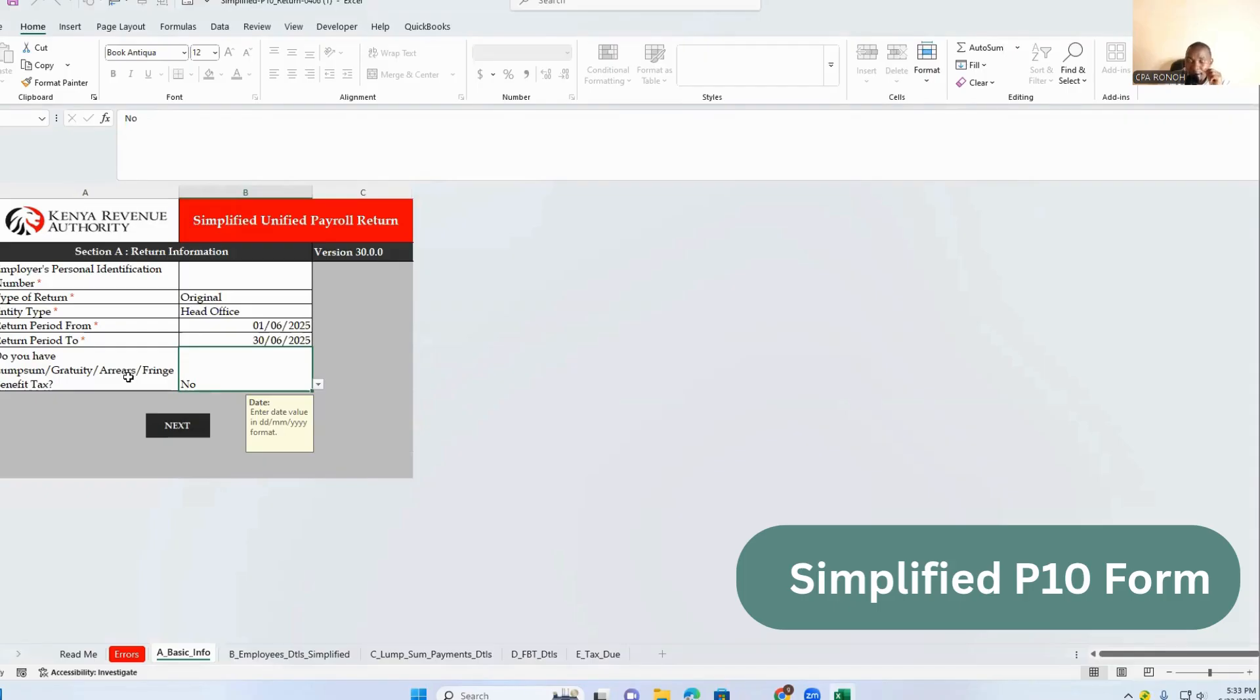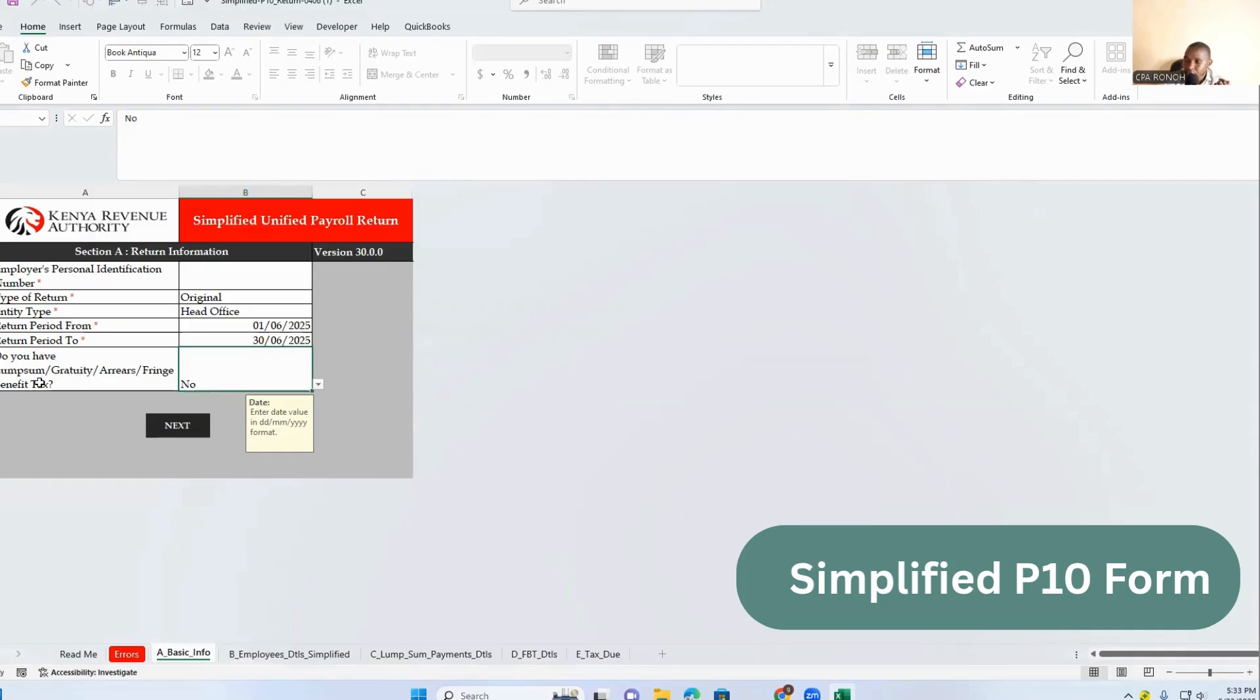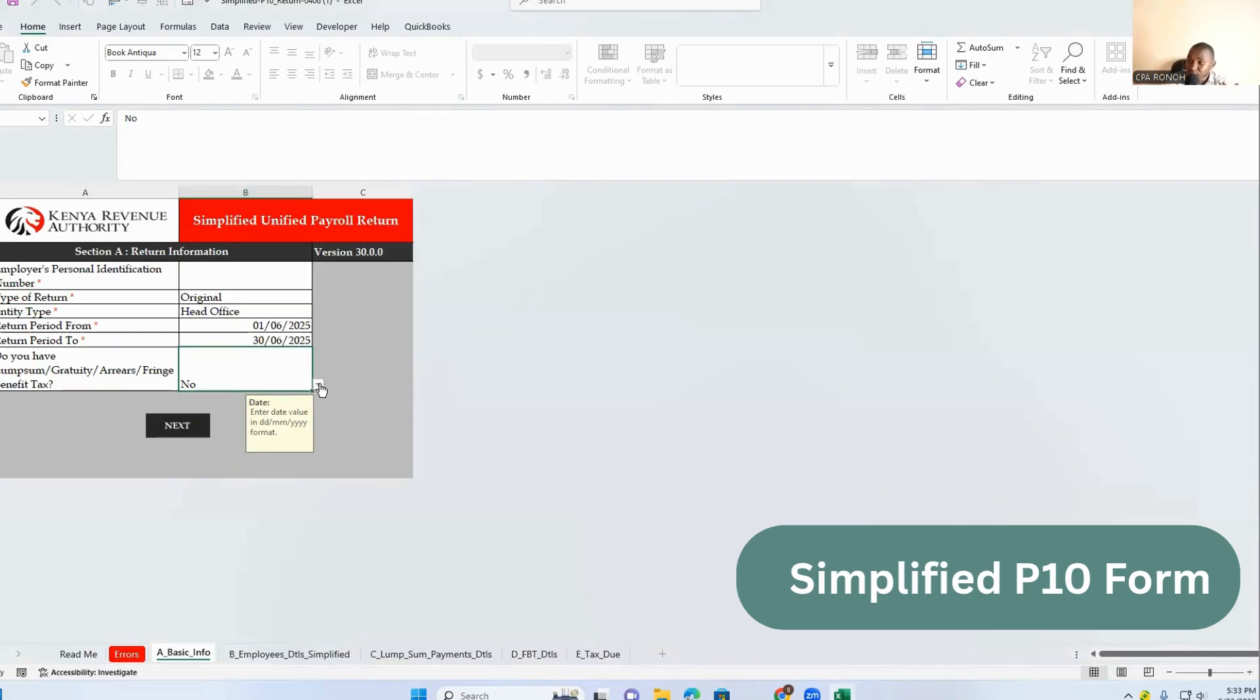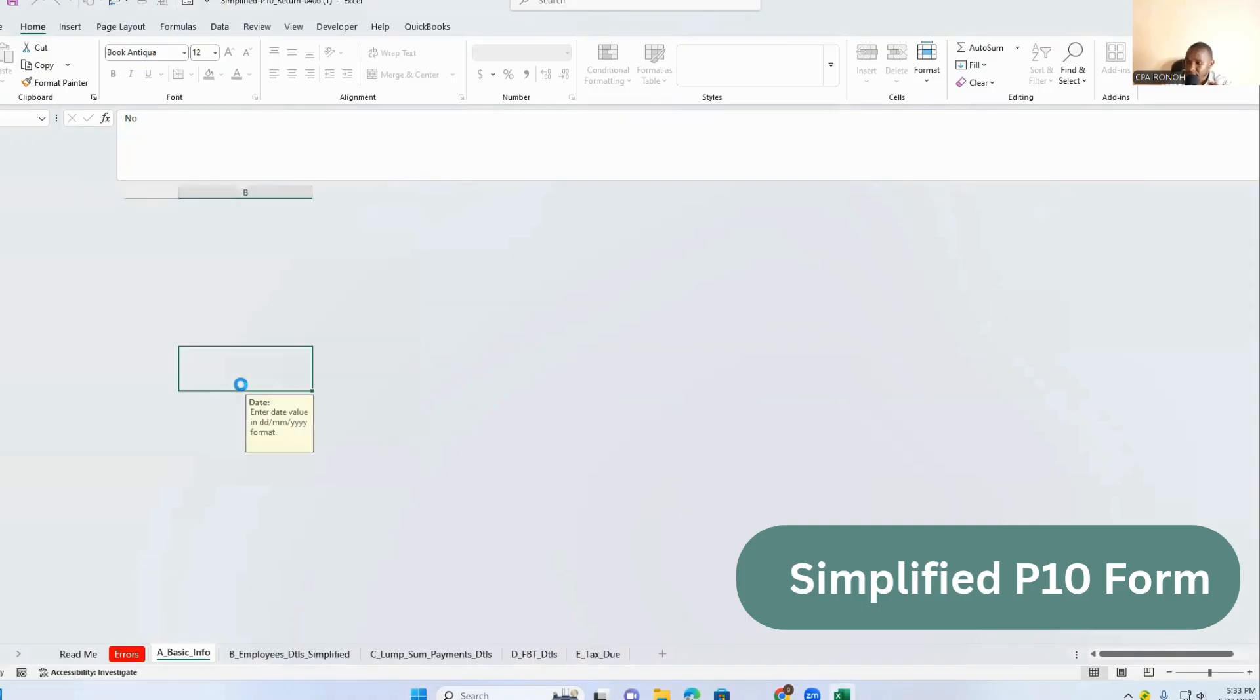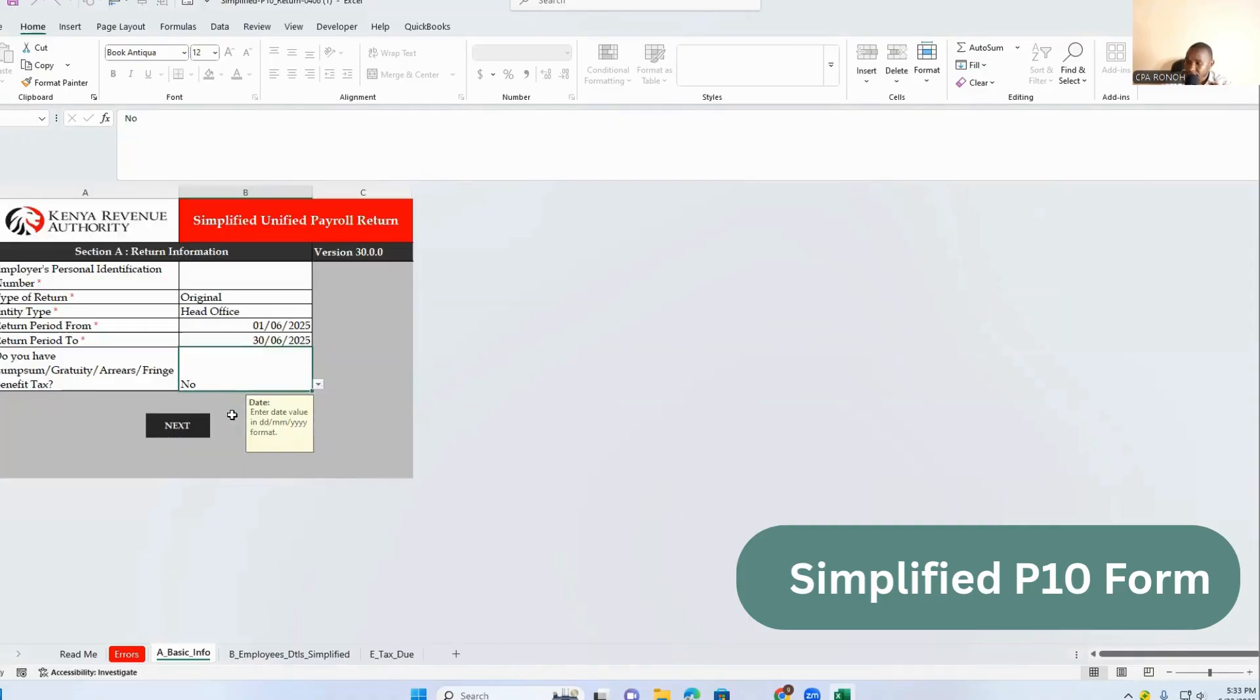For the previous P10 form, this section was not there. Now we have with this new one: do you have lump sum, gratuity, or arrears of the fringe benefits? So this is what they carry as much in the new Excel form from the previous one.